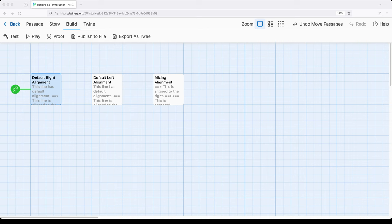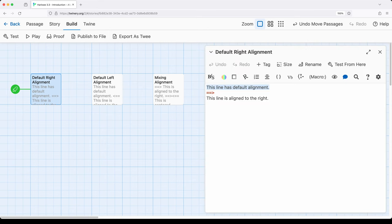We can align things within Harlowe by using special combinations of symbols — the equal sign and the greater than or less than sign to point towards the direction we want the next content to be aligned. Notice a combination of equal signs and the greater than sign pointing towards where the next alignment will be. In this case, the next alignment will be aligned to the right-hand side: two equal signs and a greater than sign pointing in the direction of the next alignment.